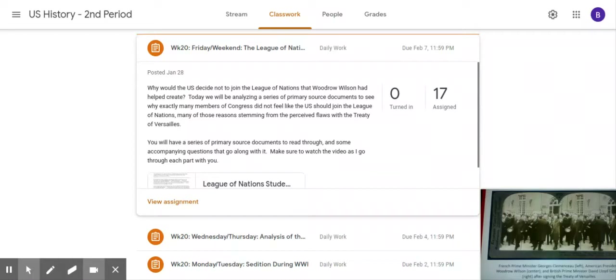Leaders from around the world met in Versailles, France — which, if you had me for world history last year, you know was the palace of Louis XIV and Louis XVI — to negotiate a peace treaty in the summer of 1919. Although many nations were in attendance, it was France, England, Italy, and the United States that had the power to dictate the terms of peace. European leaders resisted most of Wilson's ideas and insisted that the treaty punish Germany by including severe reparations that would cripple the German economy.